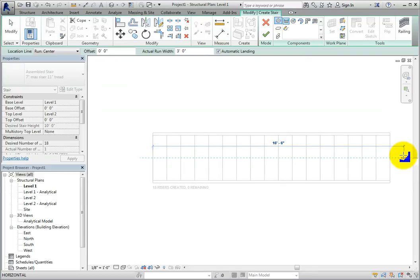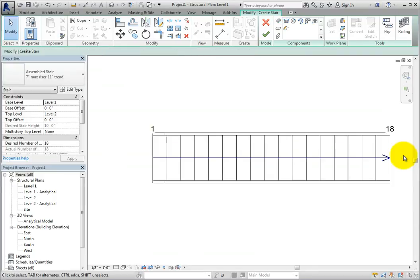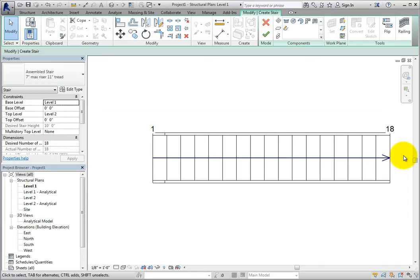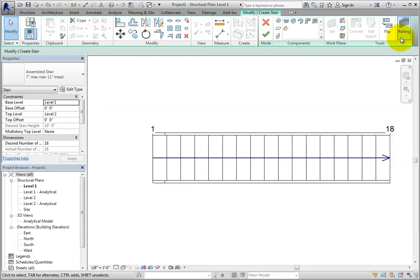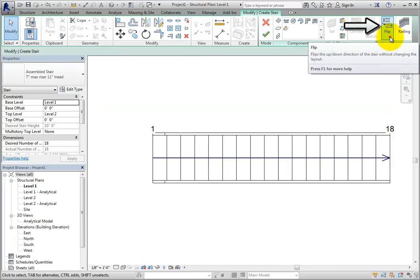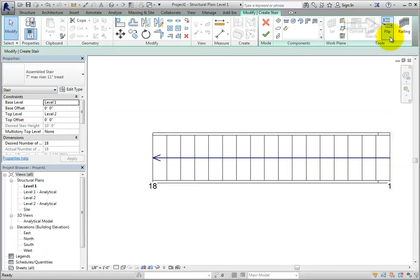I'll click to finish the initial stair. A line now appears pointing in the up direction, and I see the number of risers indicated at the top. The first riser is also labeled. If I create the stair in the wrong direction, I can flip it using the flip tool in the tools panel of the contextual ribbon.